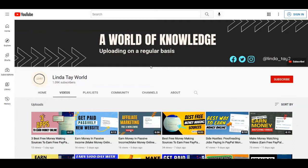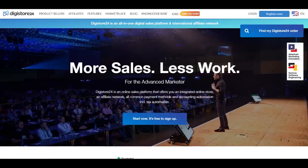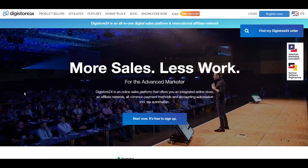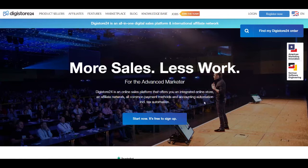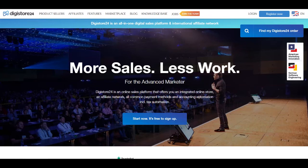So your very first step is to come over to the first platform for today, which is called Digistore24. This is over at digistore24.com. As you can see, this is an online sales platform that offers you an integrated online store, an affiliate network and also all common payment methods here. So you're going to see that this is an affiliate marketplace where you can find a lot of offers that you can promote.